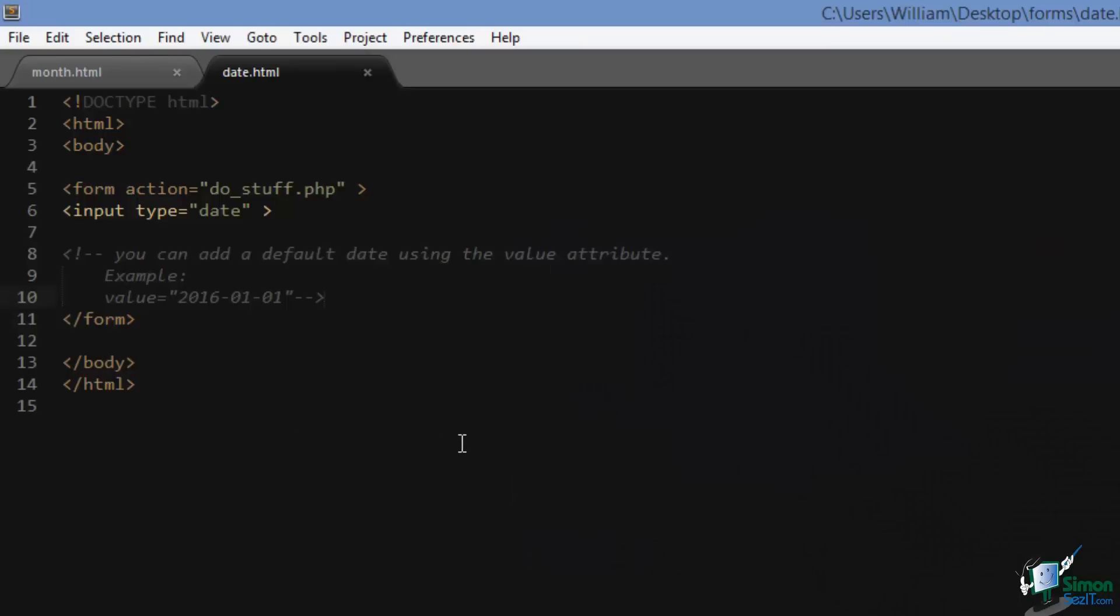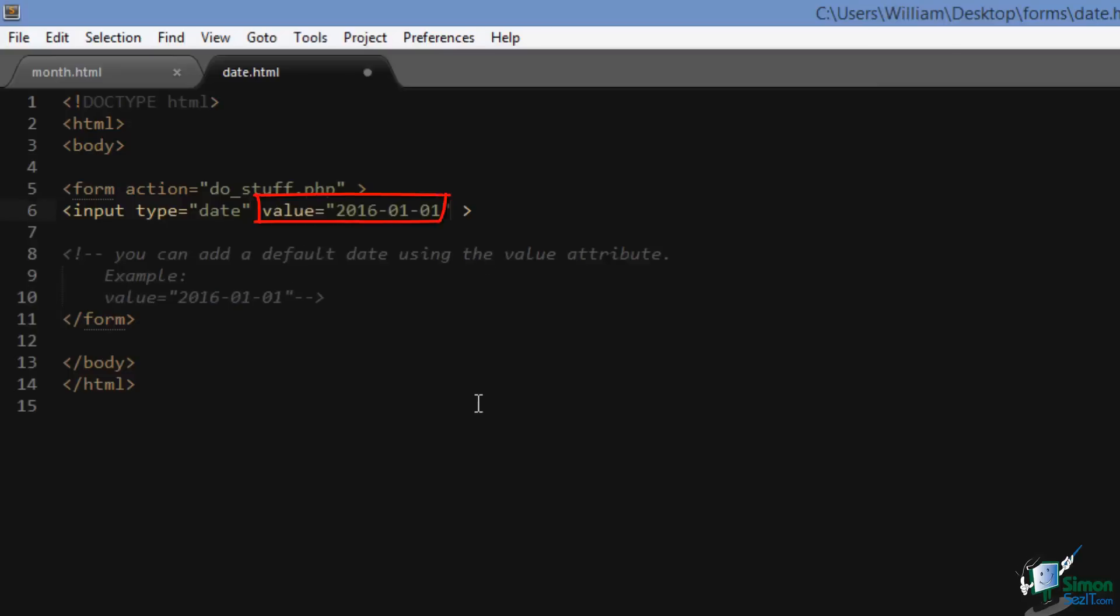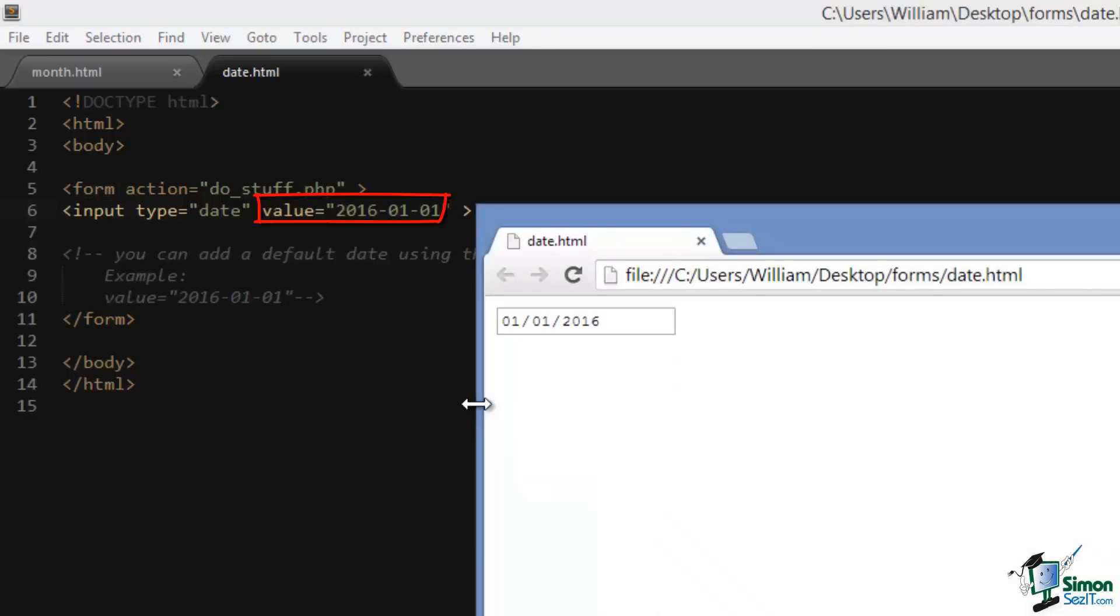If you would like to set a default date to our widget we can do that as well, and there's our default date.